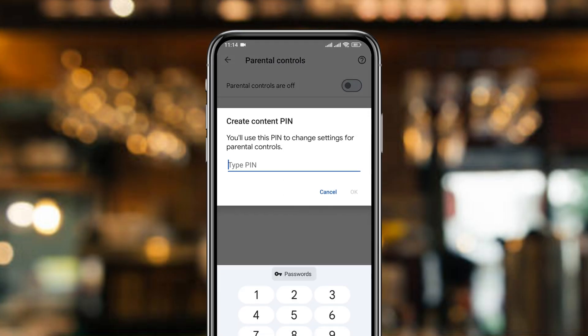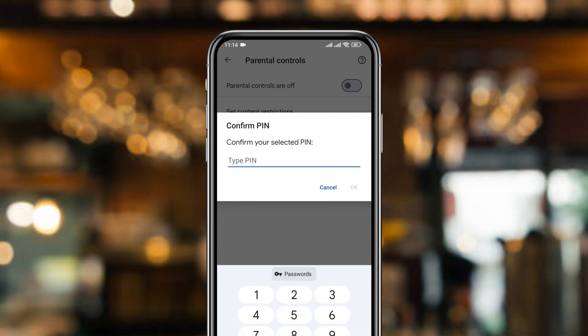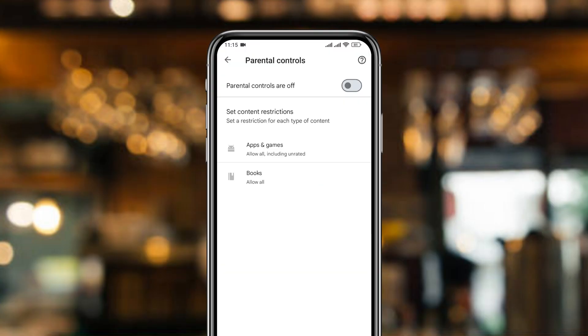Now set your password — make sure you remember your password. Type it in, then hit confirm, and type the password again to confirm. Tap OK.